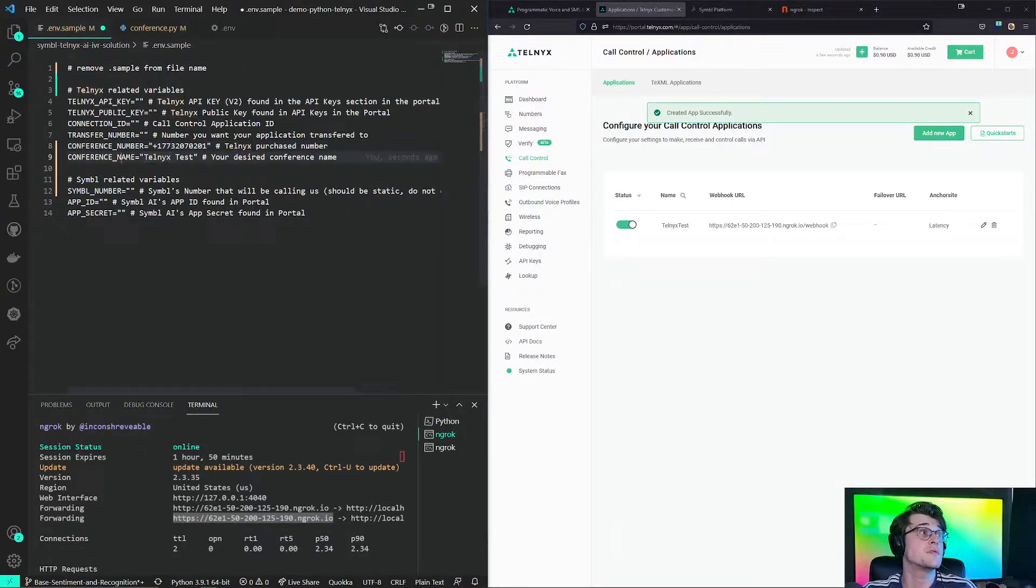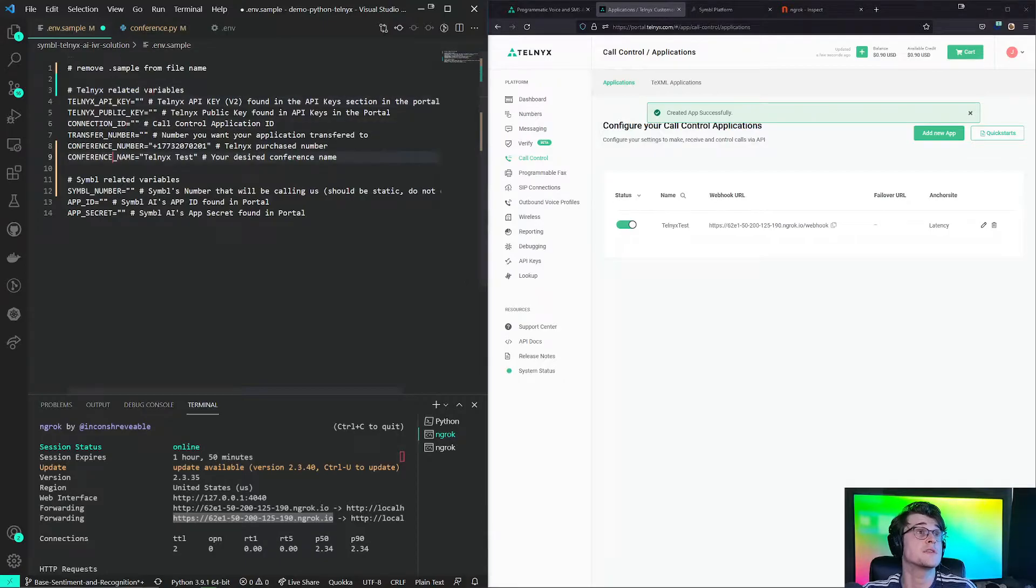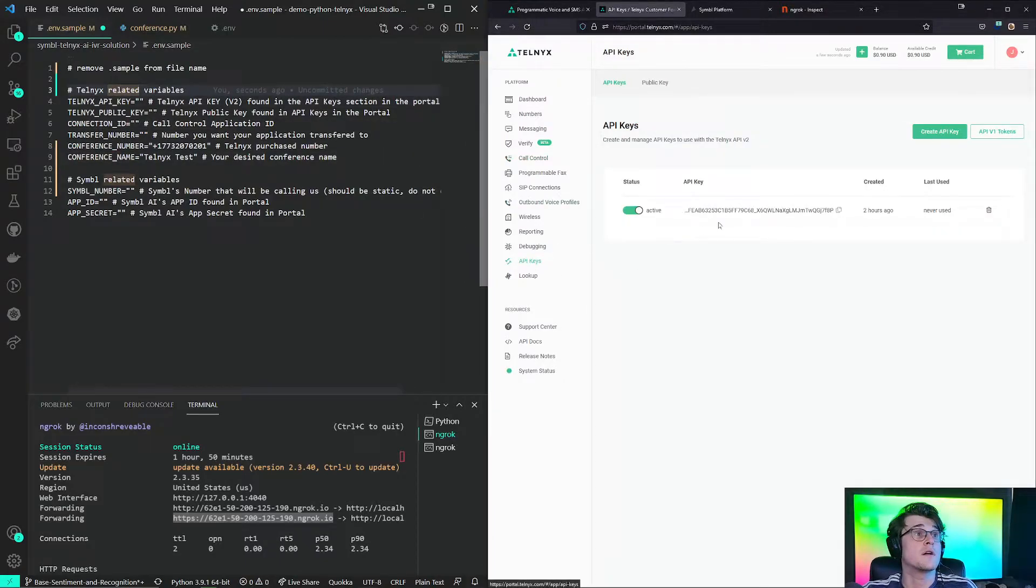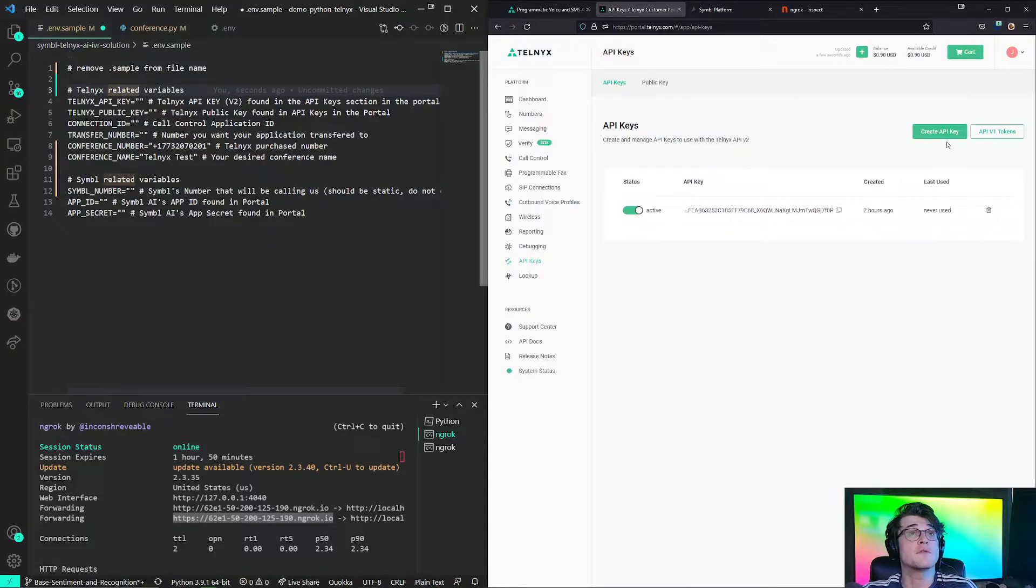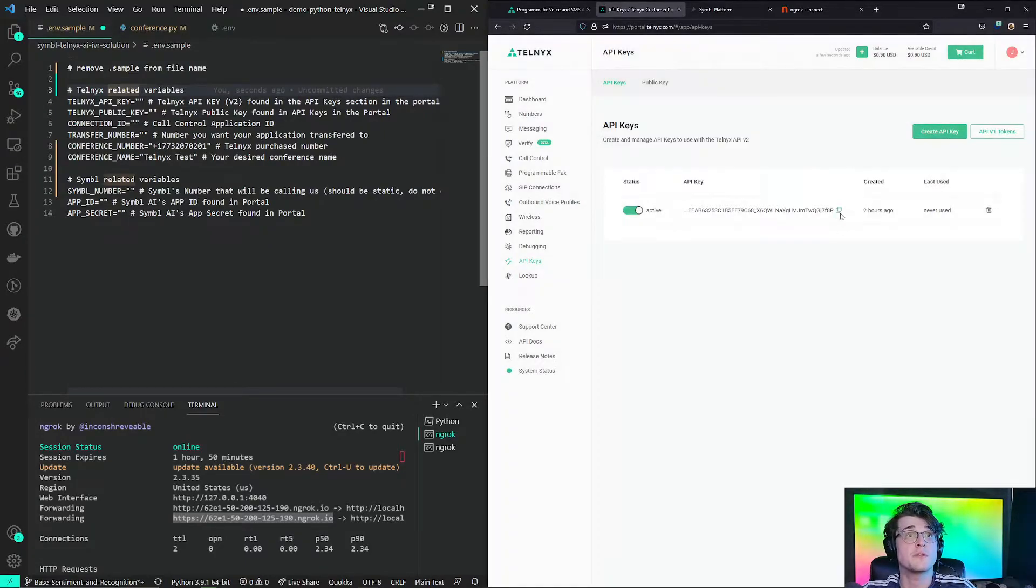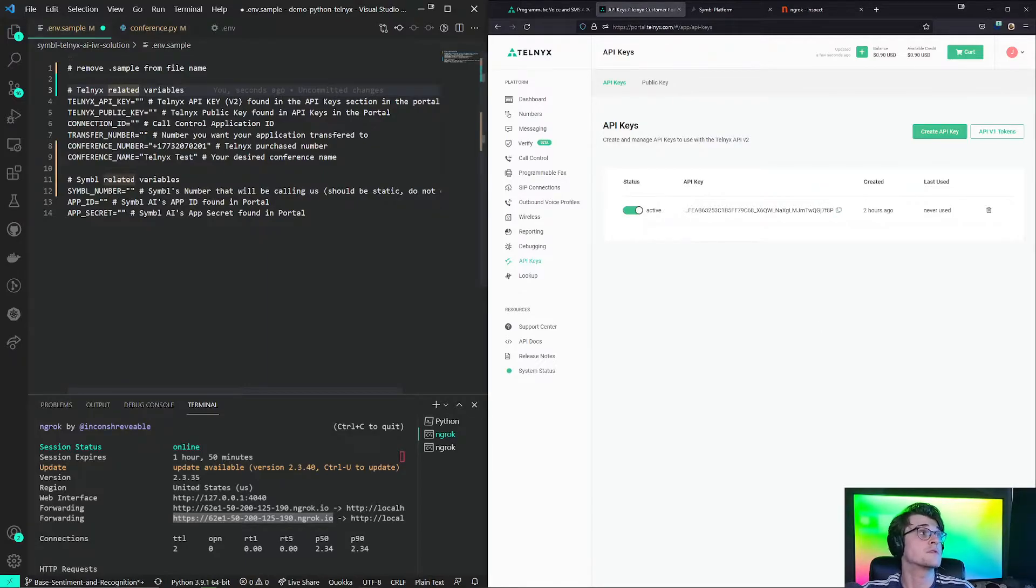So we will just need to input a bunch of API keys in there. So if you go here to the API key, we will have our API v2 key. If one was not procured, just click this button. You'll be able to generate an API key. Copy to clipboard.